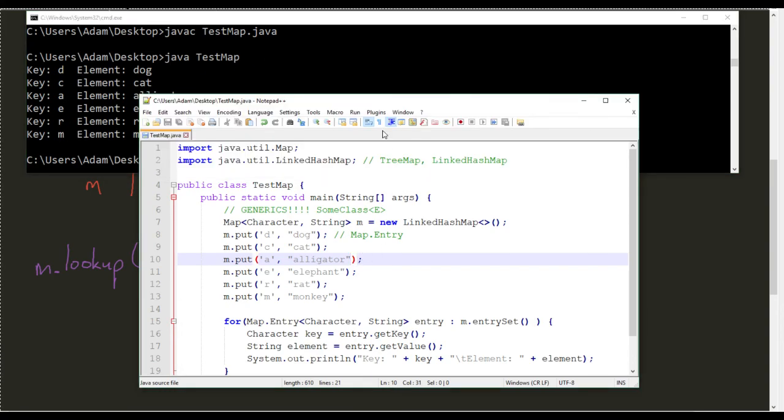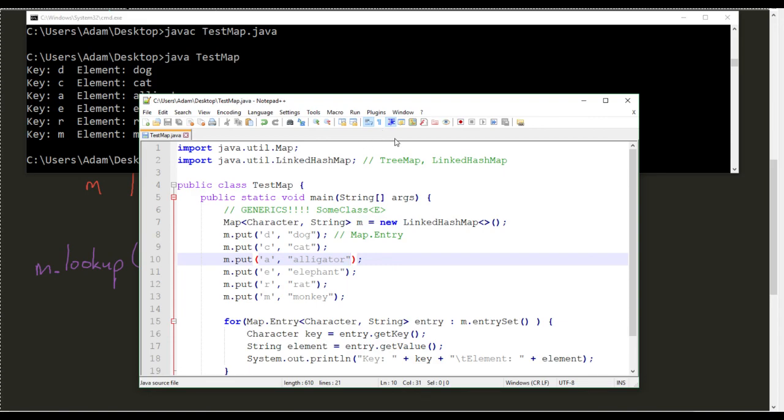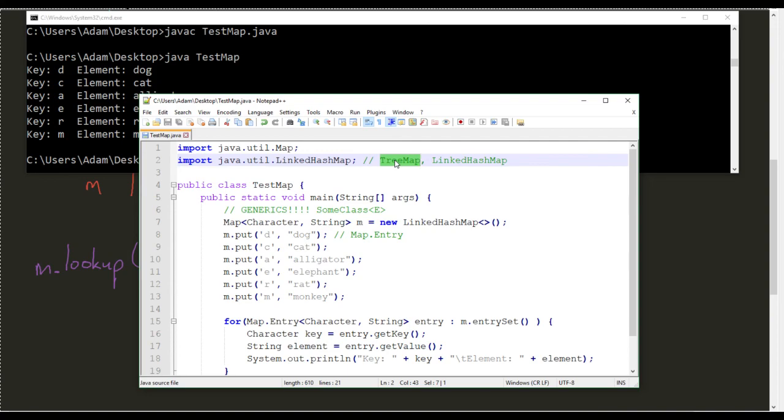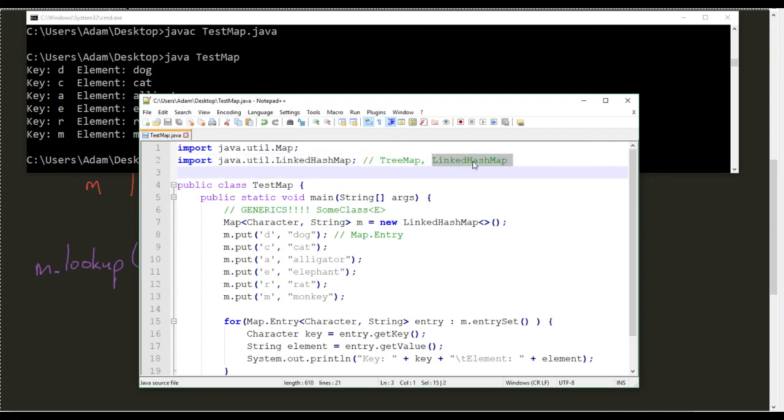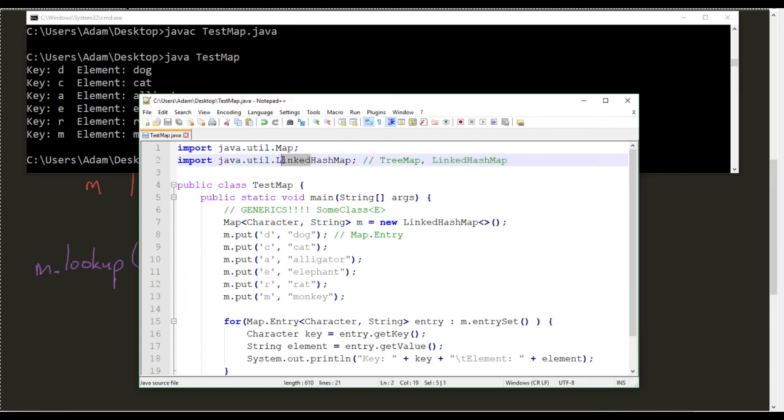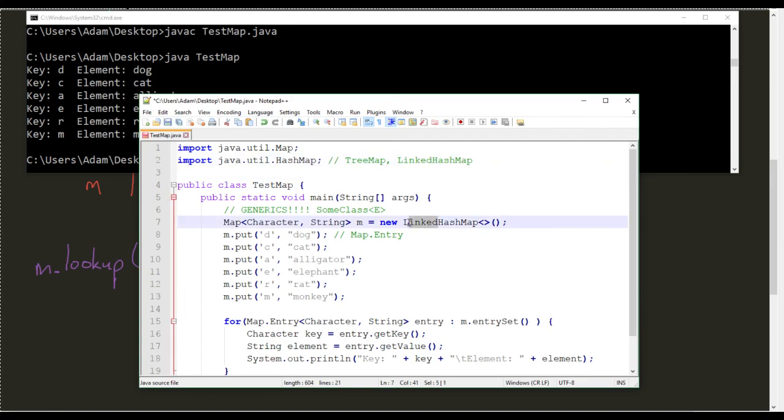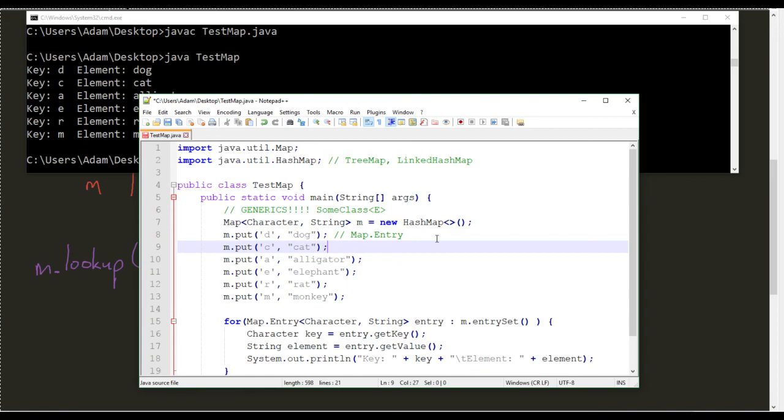Which one is better? They're all pretty much the same. It's rather more what you want to do with them. If I need them to be in alphabetical order for my lookups, tree map. If I do need them to be in the order that I inserted them, linked hash map. If I just need them to be stored in some haphazard way that doesn't really care about order, hash map.